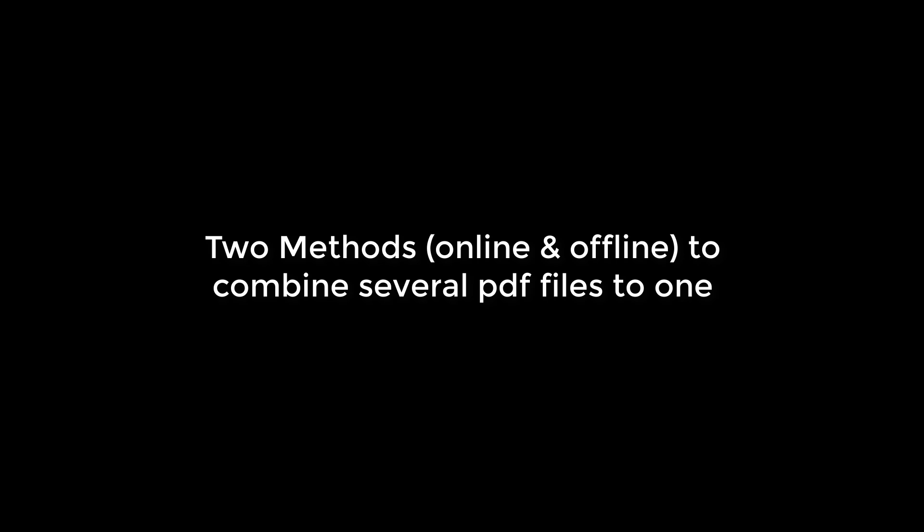one using the online method, while the other using the Word document. For more content like this, please subscribe to our channel and press the bell icon.